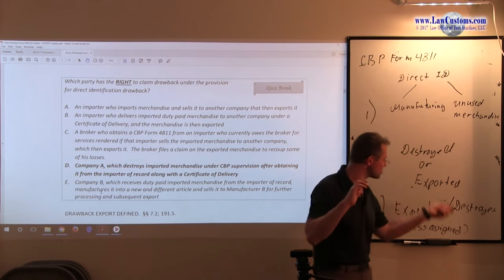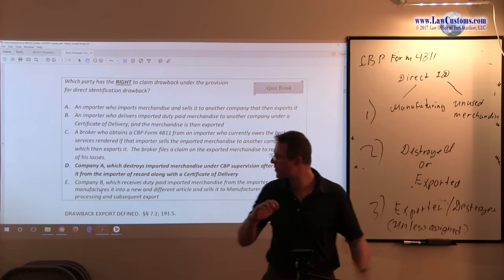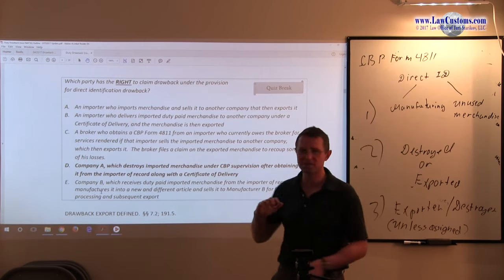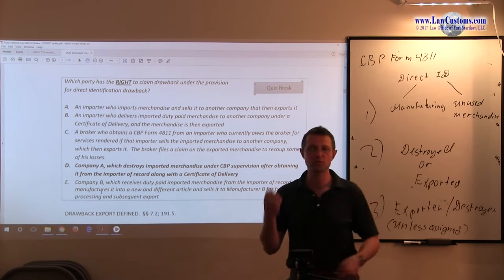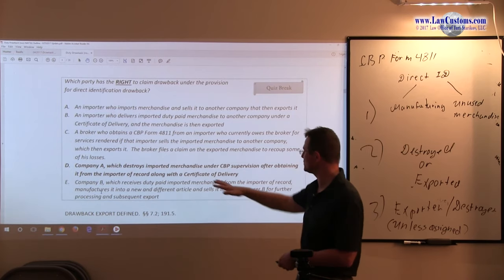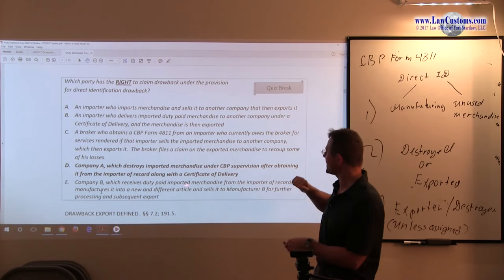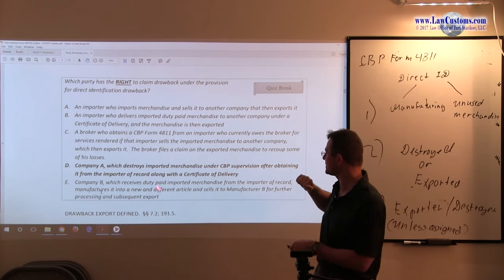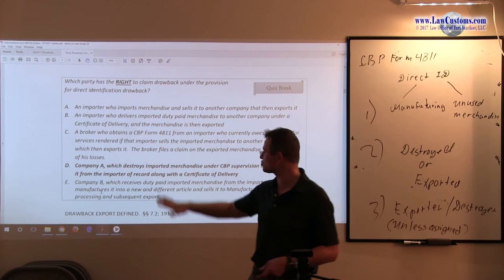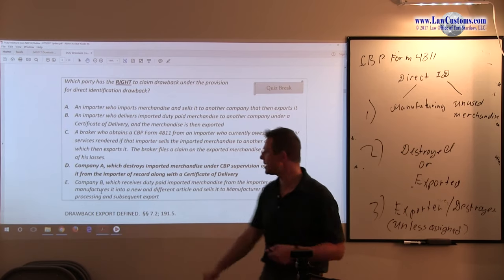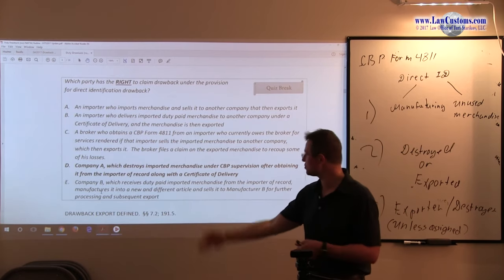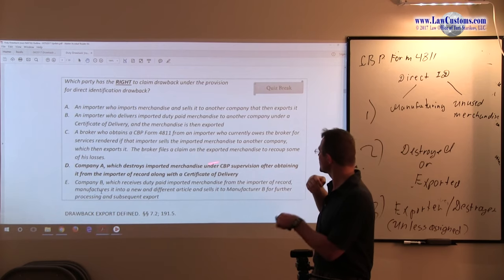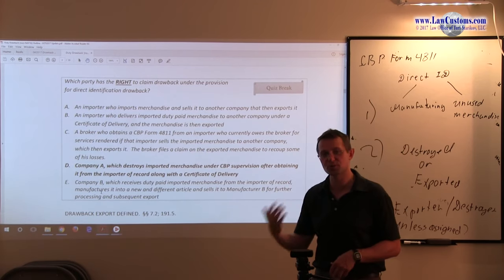We know the default party is the destroyed and destroyer. So the merchant was destroyed. The destroyer is the one which is the Company A. So it's a default, it's an eligible party by default. And they obtained the proper chain of custody documents to show that they were entitled to make the destruction. And it was done under CBP supervision.